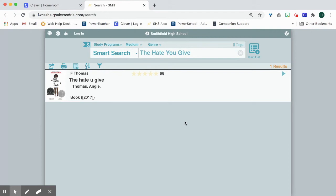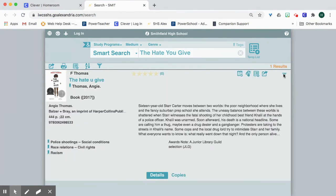If I want to get more information about the book, maybe I've heard about it from a friend but I'm not sure if I'm interested in reading it, I can actually click on the arrow and right here you'll see there's a description of the book. If there's any awards that have been won,